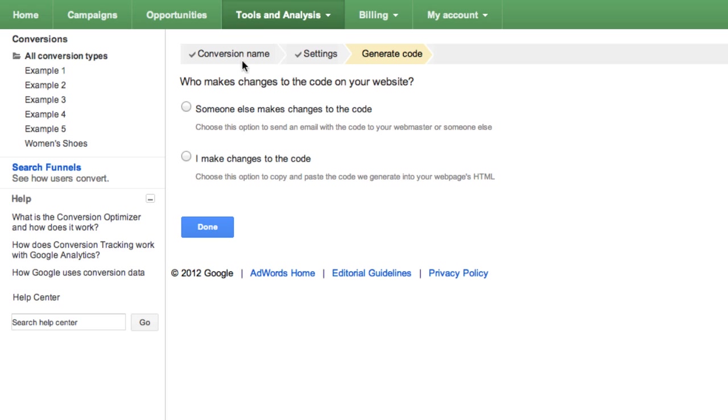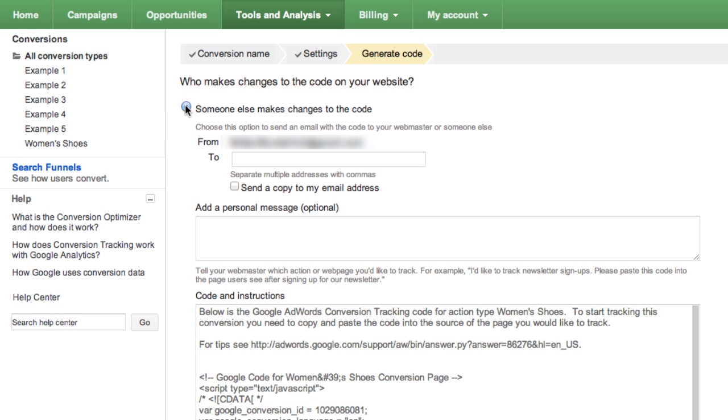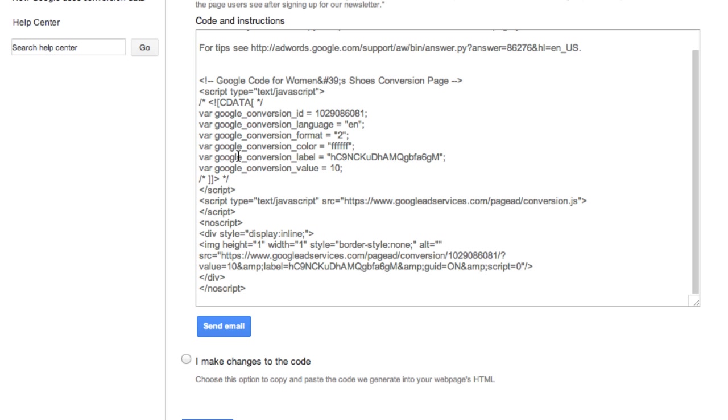Select Someone Else Makes Changes to the Code or I Make Changes to the Code, depending on which applies to you. If you choose Someone Else Makes Changes to the Code, just fill out the email form that pops up and click Send Email. The code snippet will be sent to the person who edits HTML for your website.